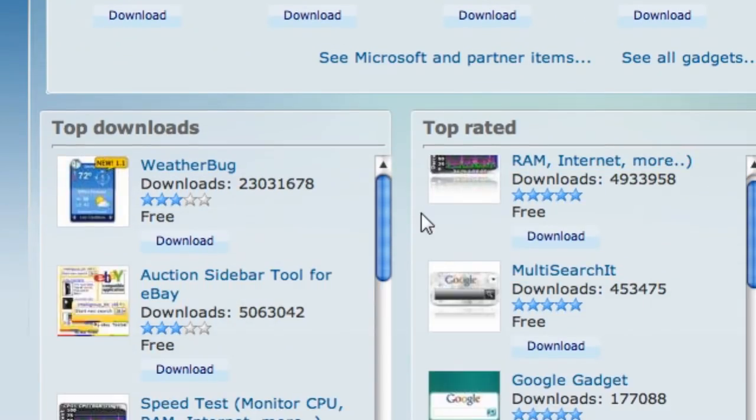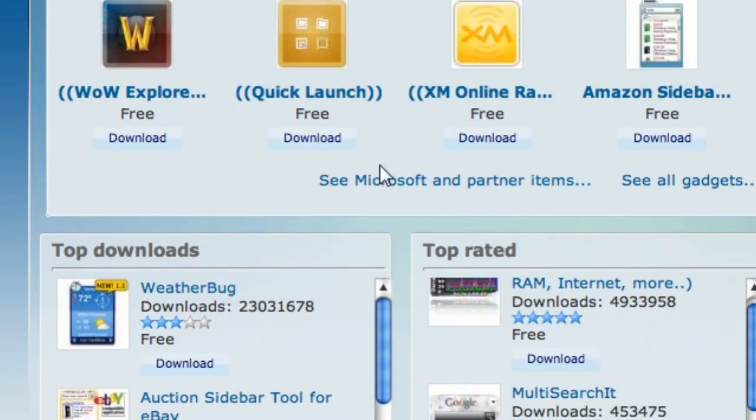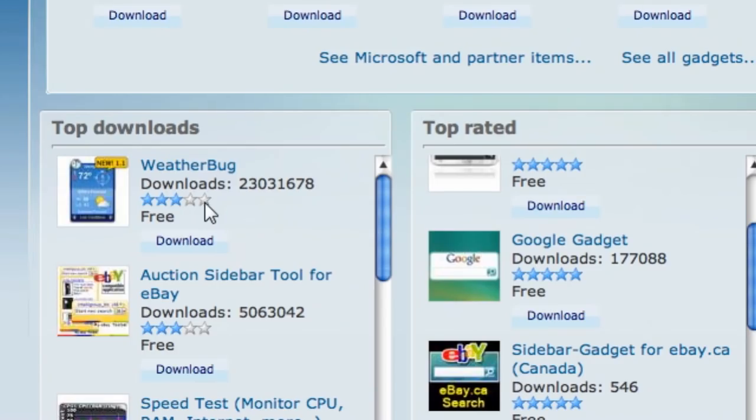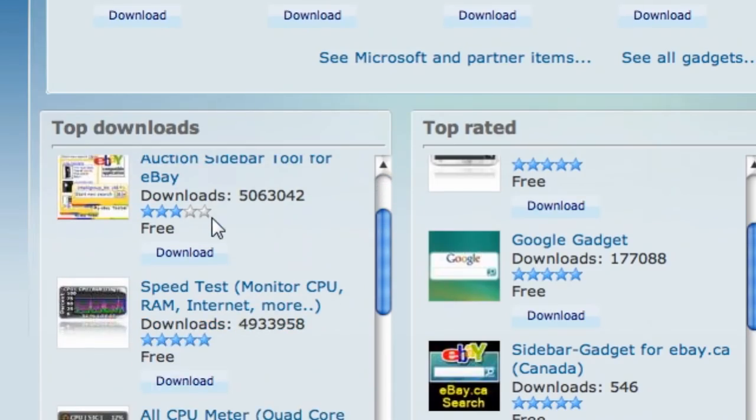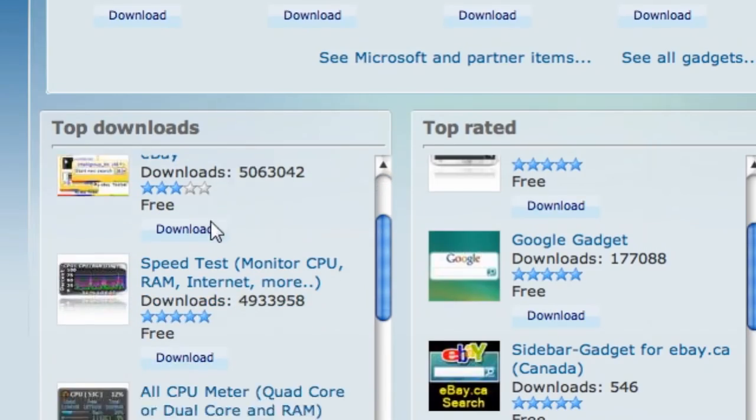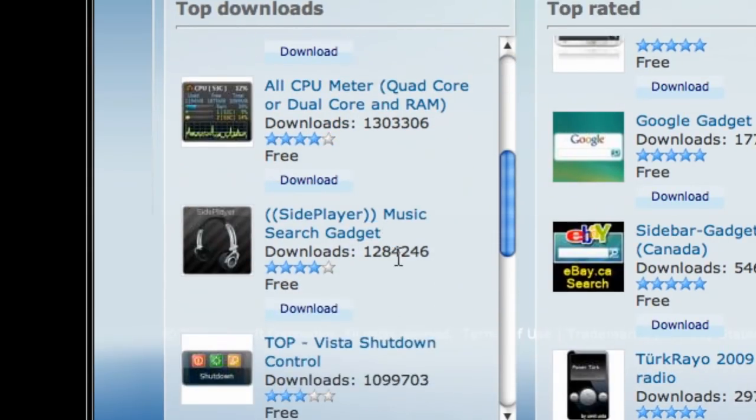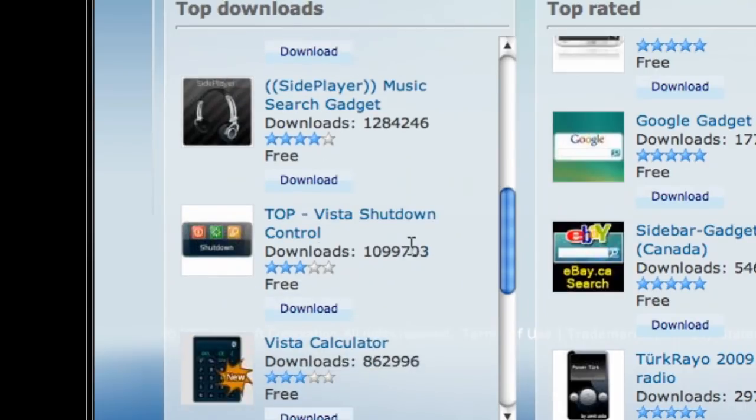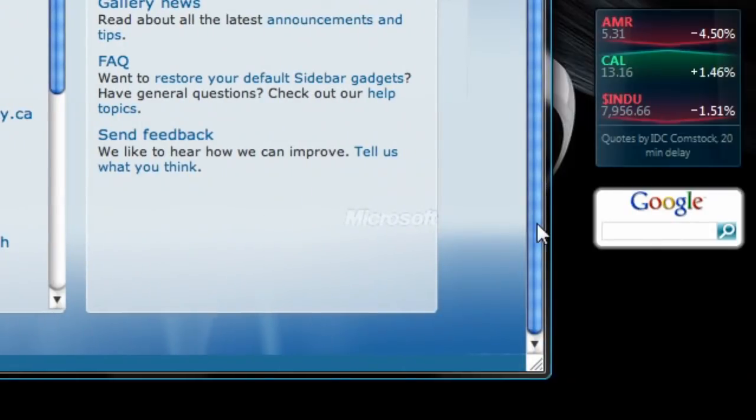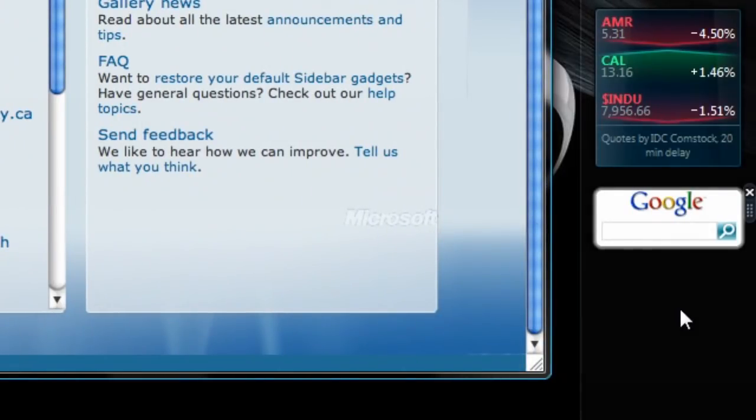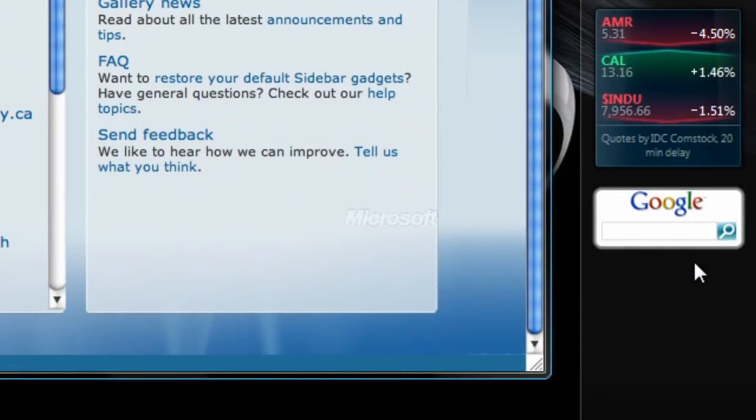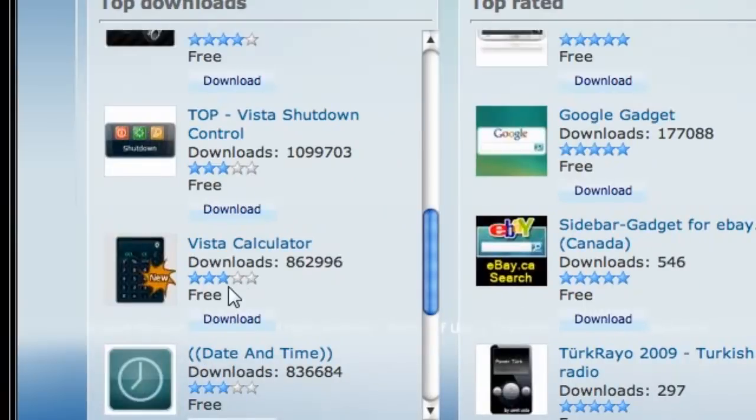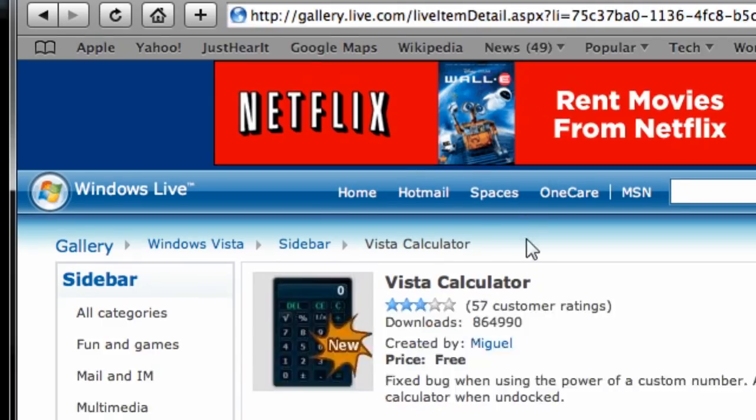So there's top-rated gadgets. There are top-downloaded gadgets. I'm going to show you an example of how to insert a gadget. So say you want to get the Vista calculator over here in the bottom of your sidebar, or say right between the Google one and the stock gadget. What you do, first I will click on it, and it'll open up its web page.